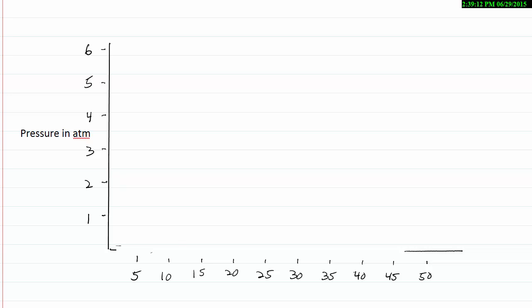I'm going to repair my graph here real quickly. All right. So looking at the data, when I've got 5 milliliters, my pressure is 4.99 atmospheres. So I want to make a dot here that represents that position. So 5 atmospheres roughly and 5 milliliters.